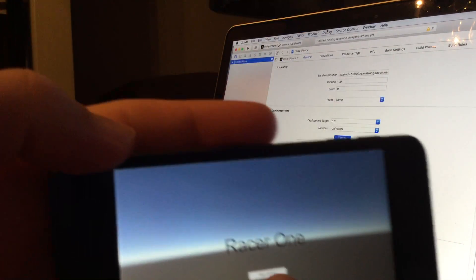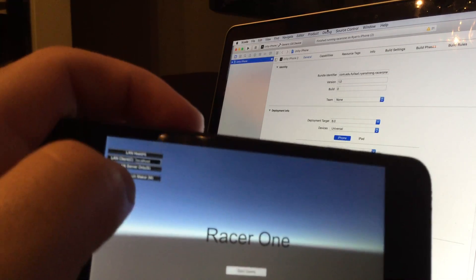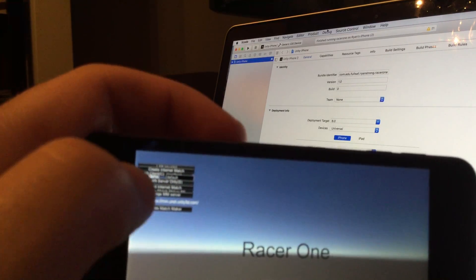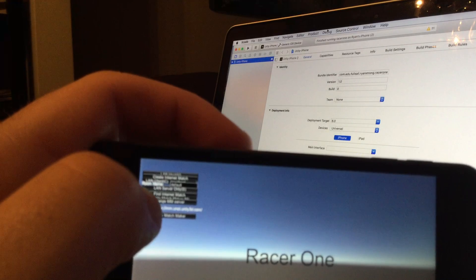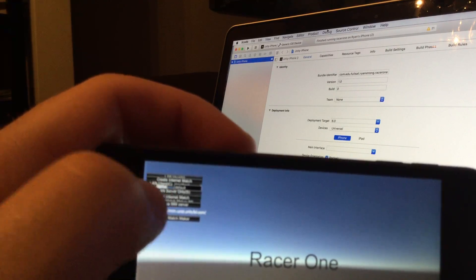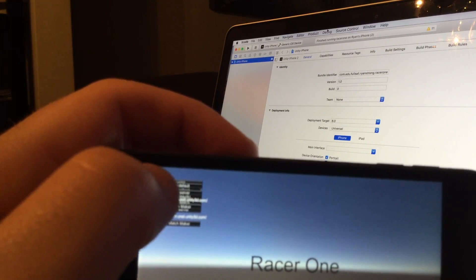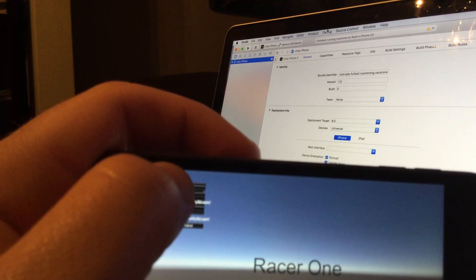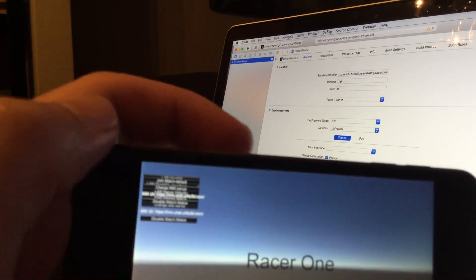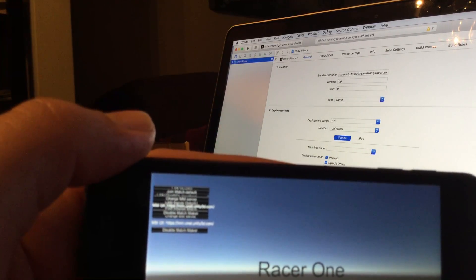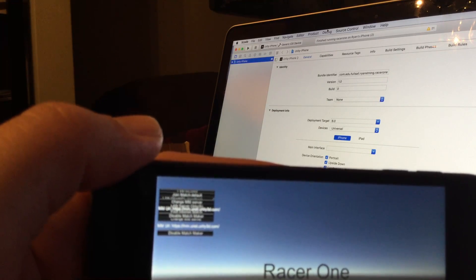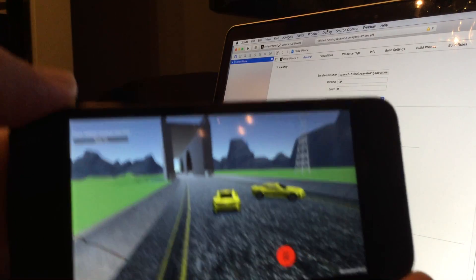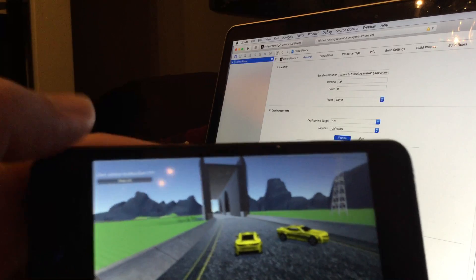I'm going to enable matchmaker and I want to find internet match and join match default. And it's loaded up my game.